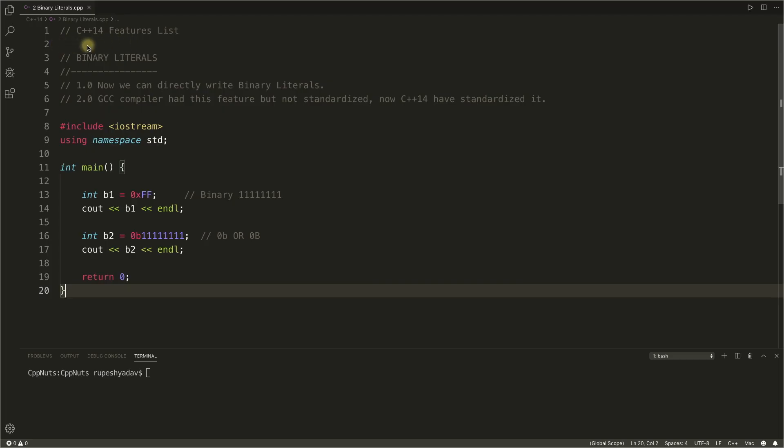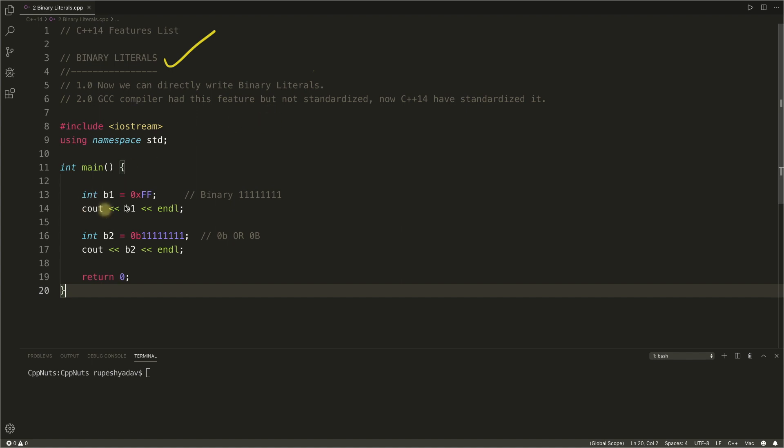Hello everyone, this is Rupesh and you are watching Cppner's video series on C++14 feature list. In this video we'll be looking into binary literals. So yes, the long wait is over. Now we have binary literals. Before we had octal, hexadecimal, integer literals, now you can actually write a binary literal.